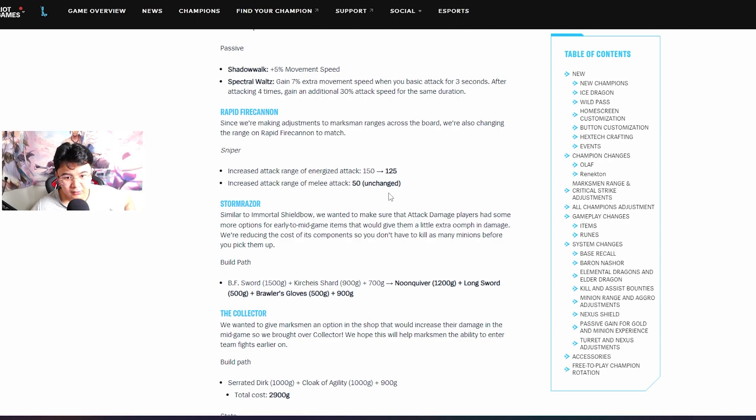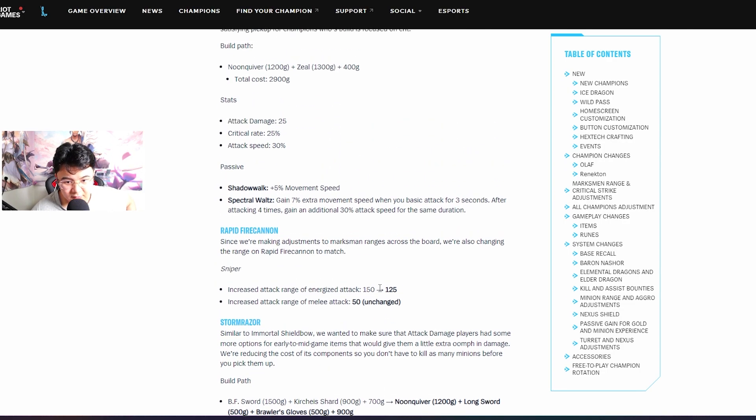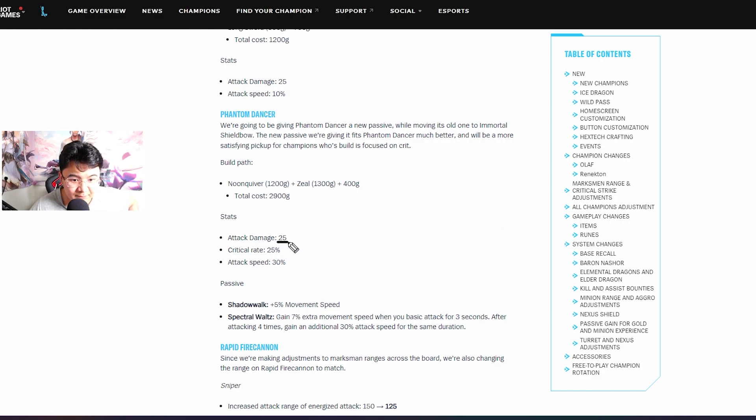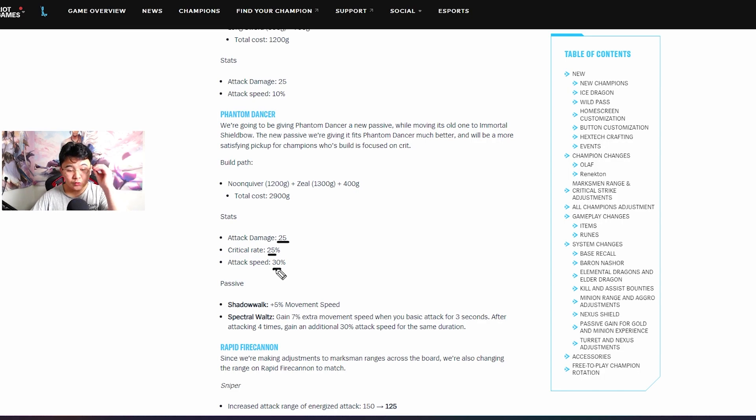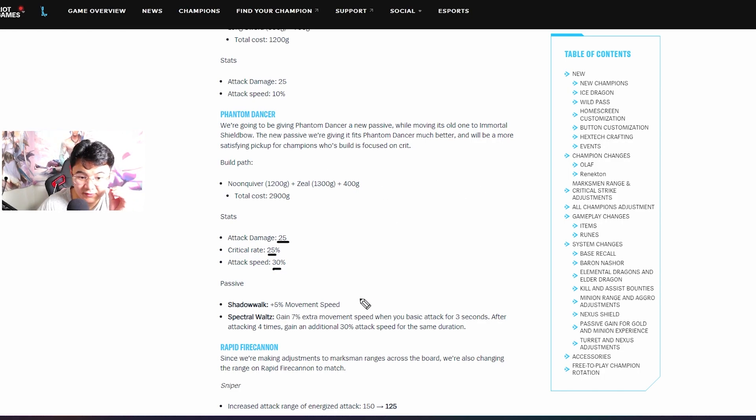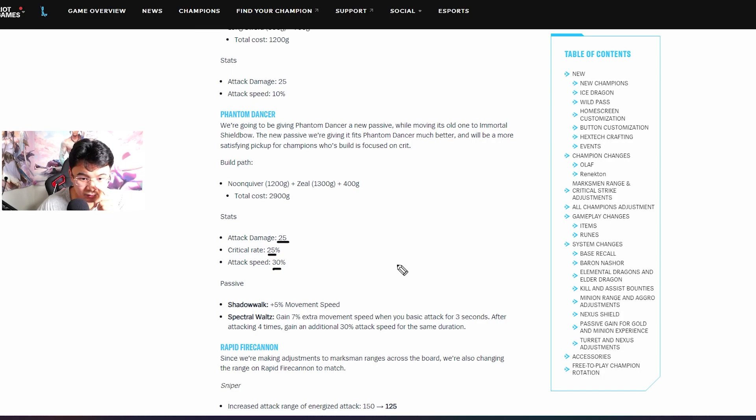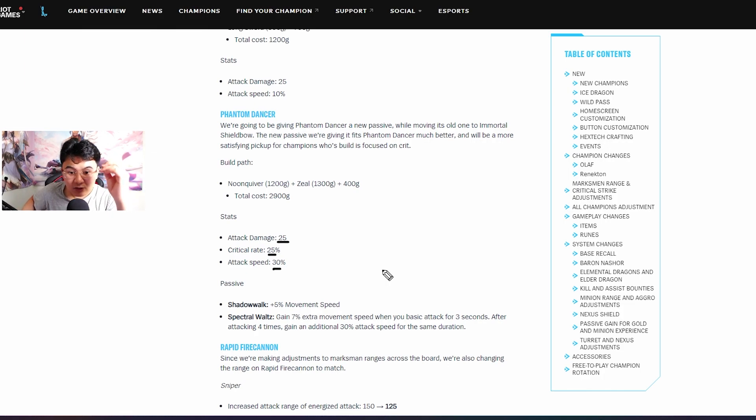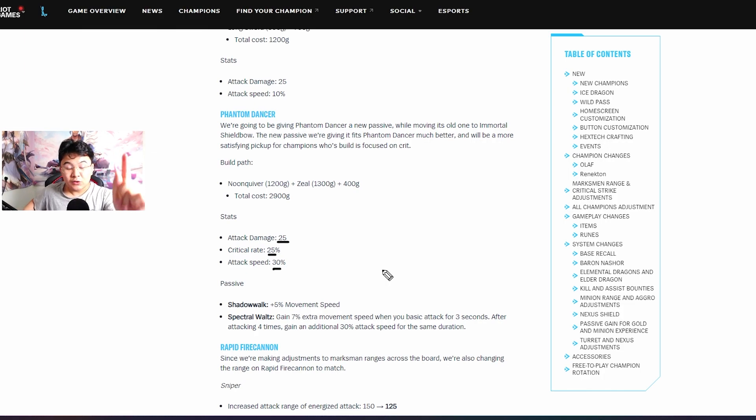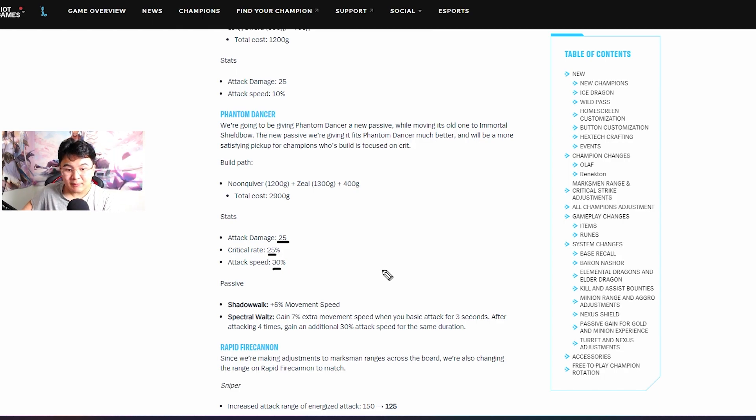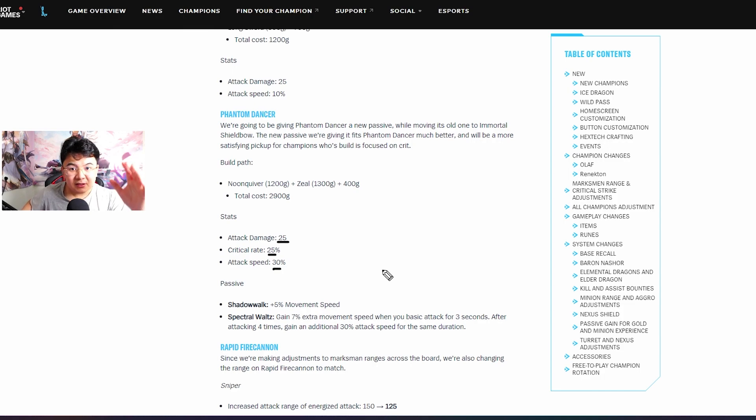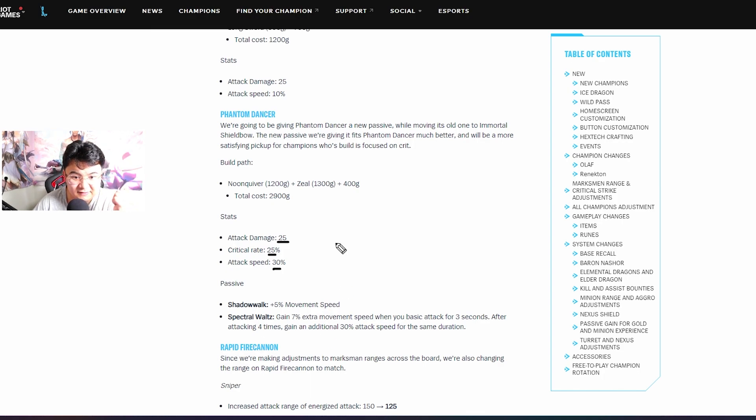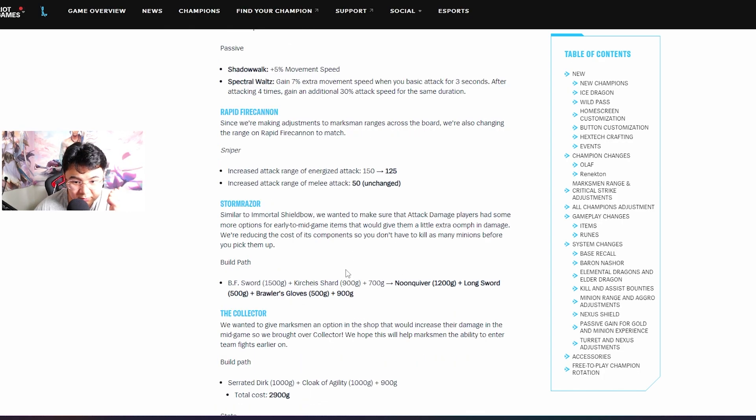I didn't say anything about Phantom Dancer. Look at this: 25 AD, 25% crit chance, attack speed 30%. Now listen, Shadowalk - it's 5% movement speed to kite enemies, you gain 7% extra movement speed. You can also get up to 30% attack speed and keep it up until you hit something. If you hit tower or minions doesn't matter, you still keep up the stacks. This is insane guys, broken.